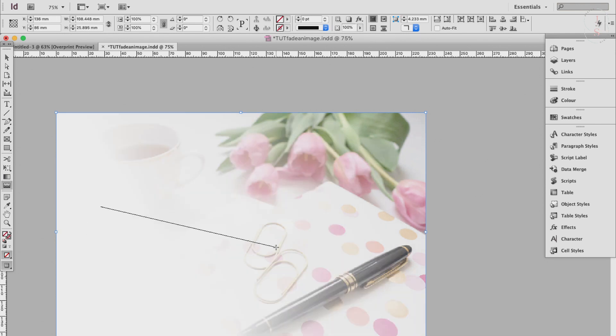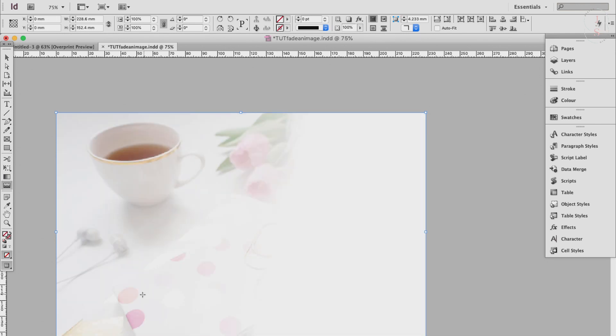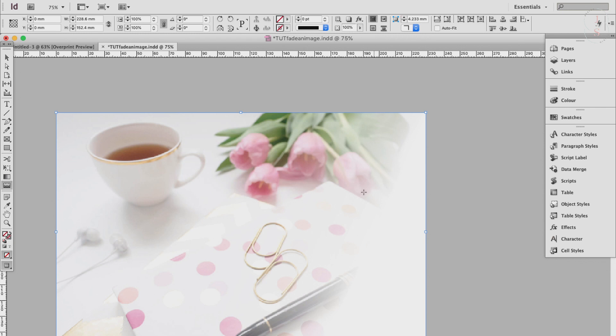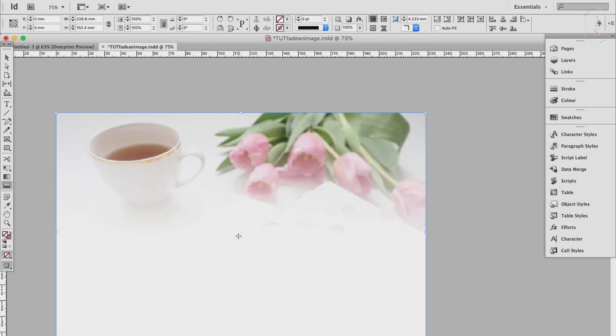And it will change based on how you drag this tool, so you can play around with it to achieve the desired look that you want. Like if you do it real short like this, it will give you a short fade out.